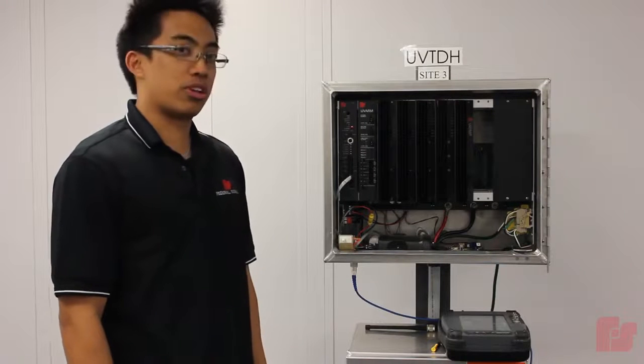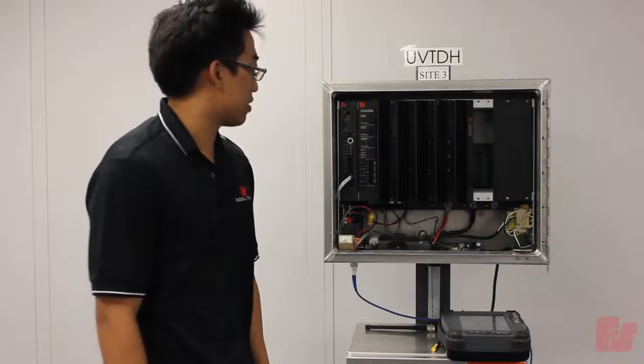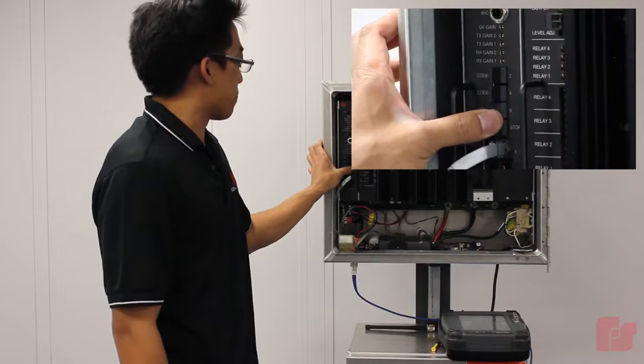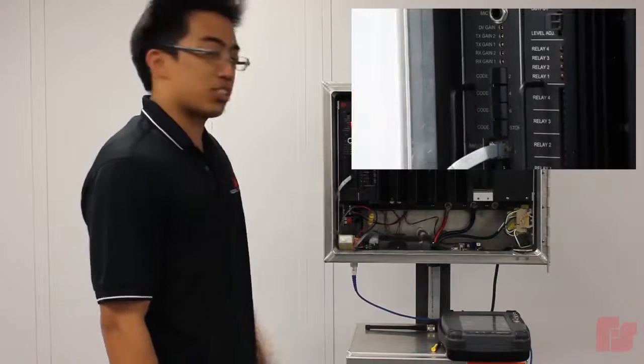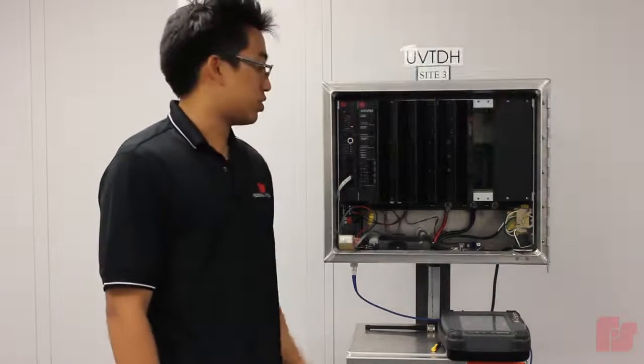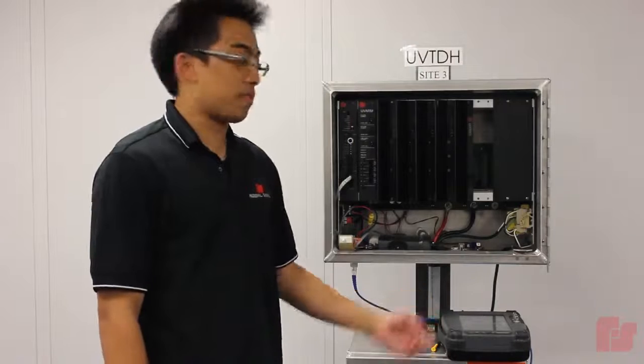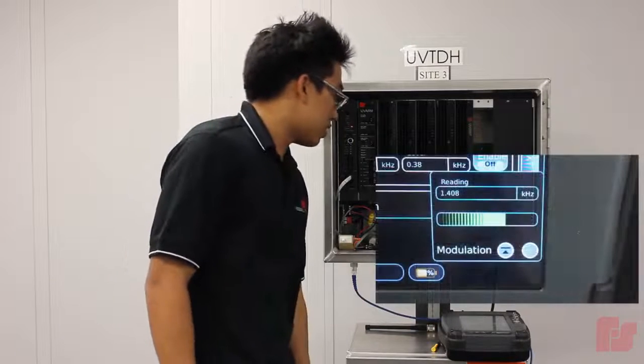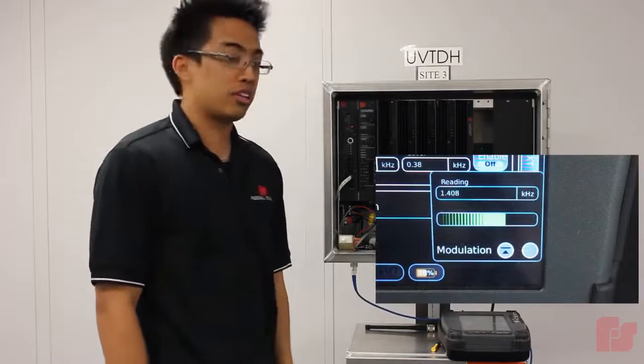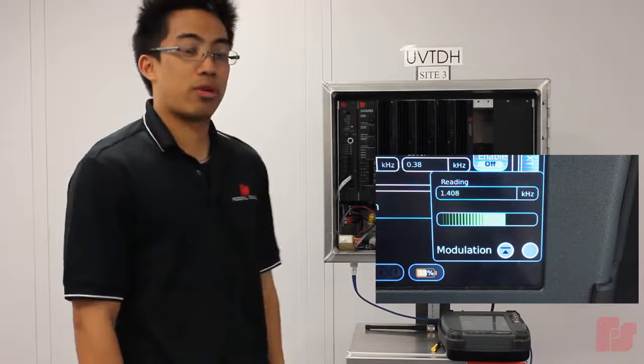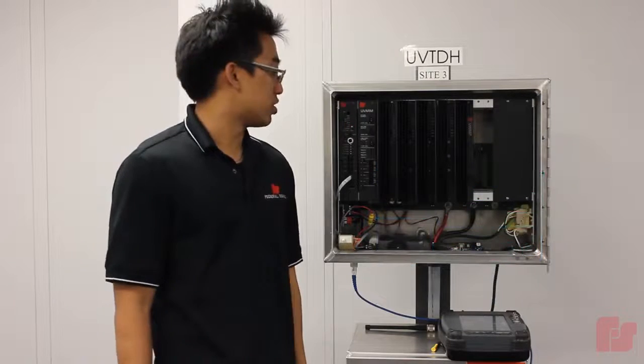So the first thing we're going to do is toggle switches 5 and 7 simultaneously. And this is going to generate a calibration tone to the service monitor. So right now my level is a little low. It's at 1.4 kilohertz. And typically we want that at 1.5 kilohertz for a narrow band system.